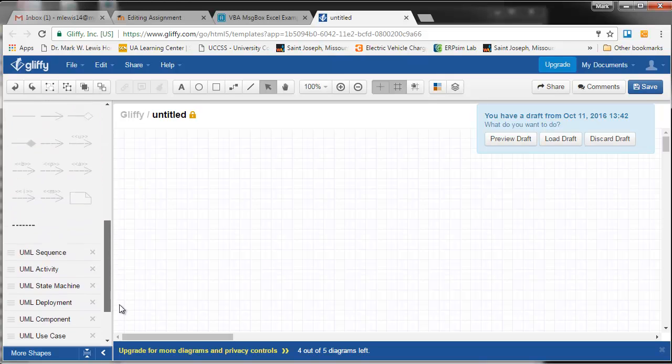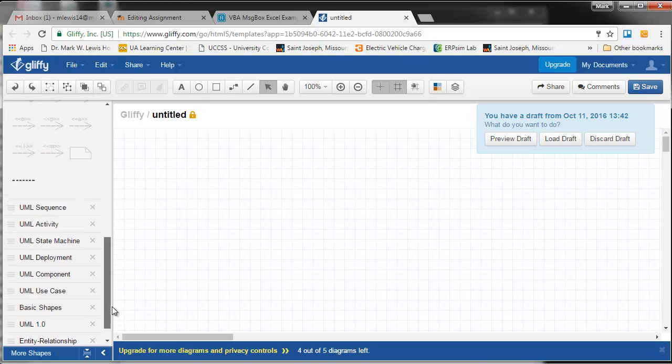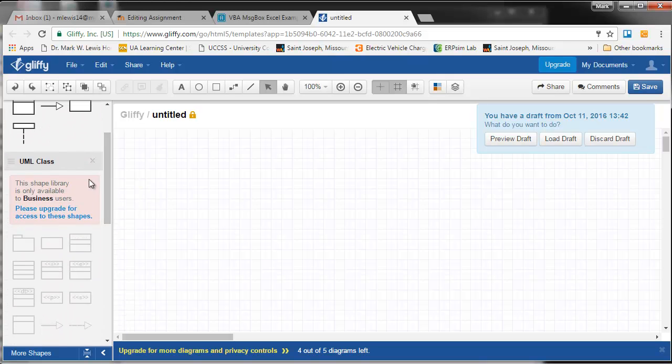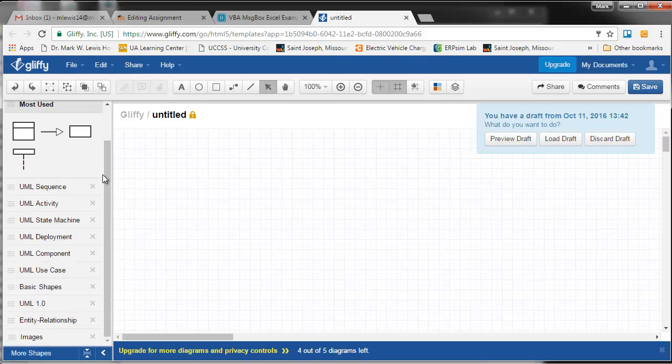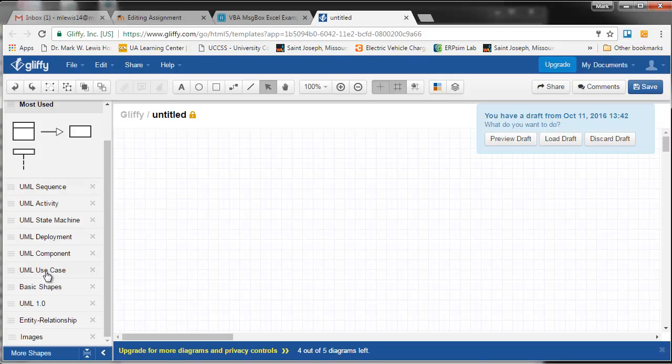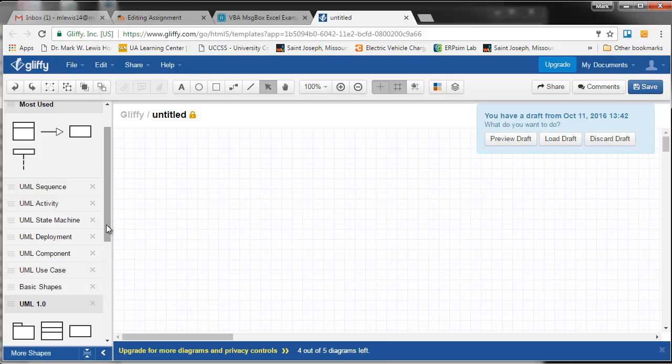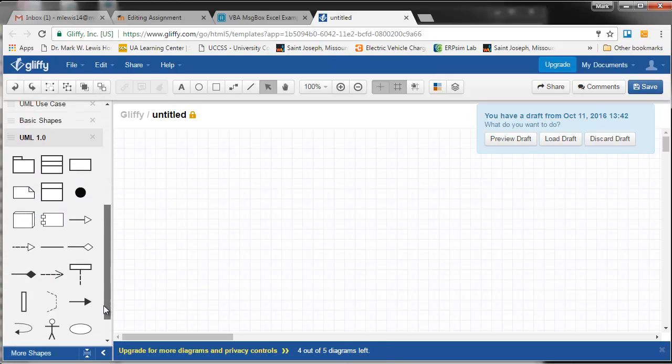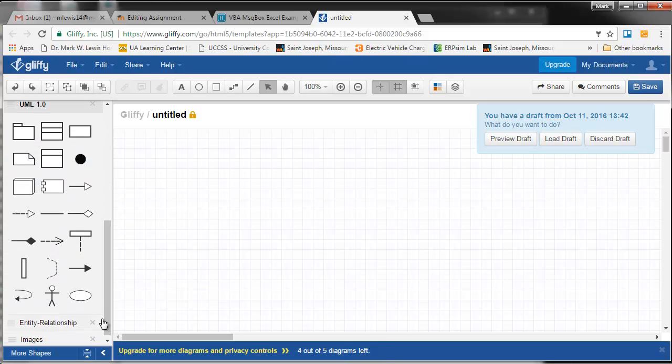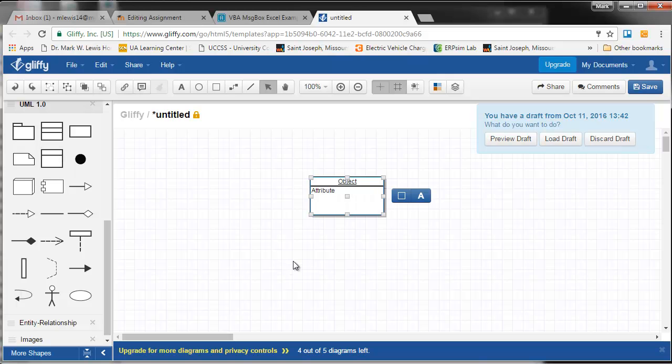There's many possibilities, but you have to pay for them. So I think all these you have to pay for, but the basic one here, UML 1.0, it has the symbol that we've been using.